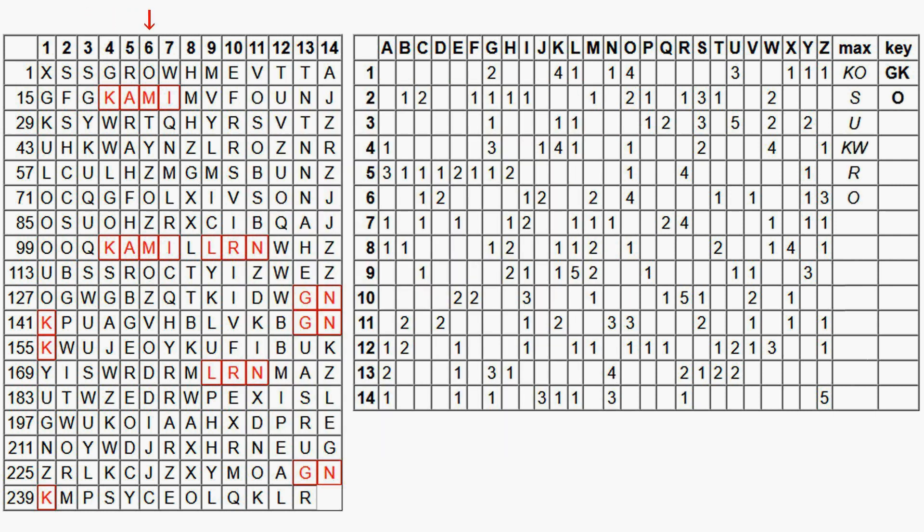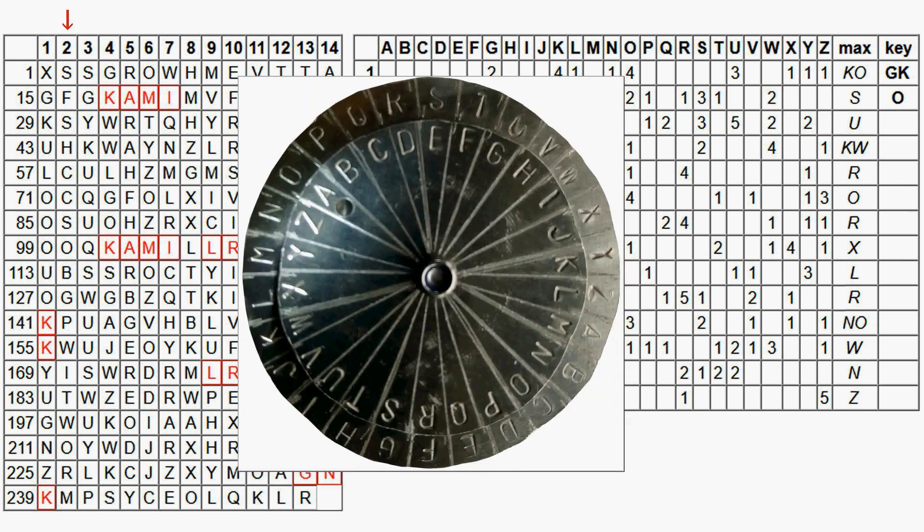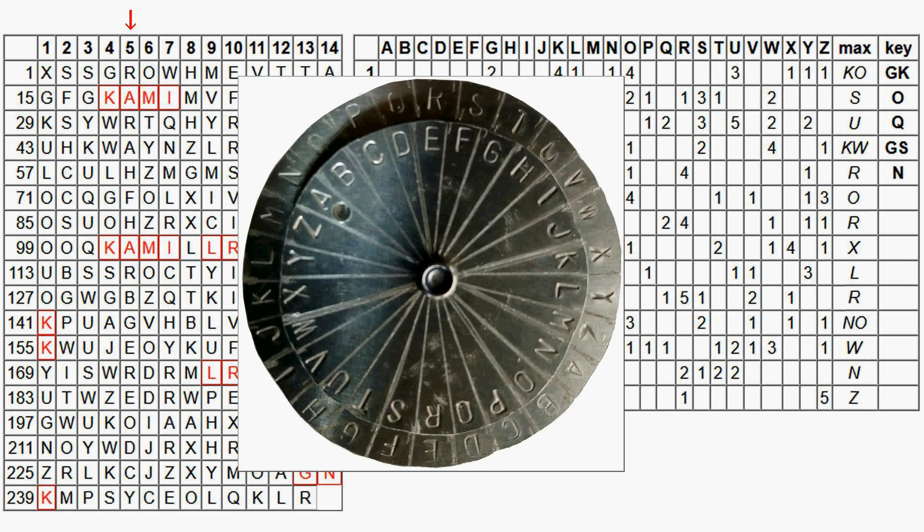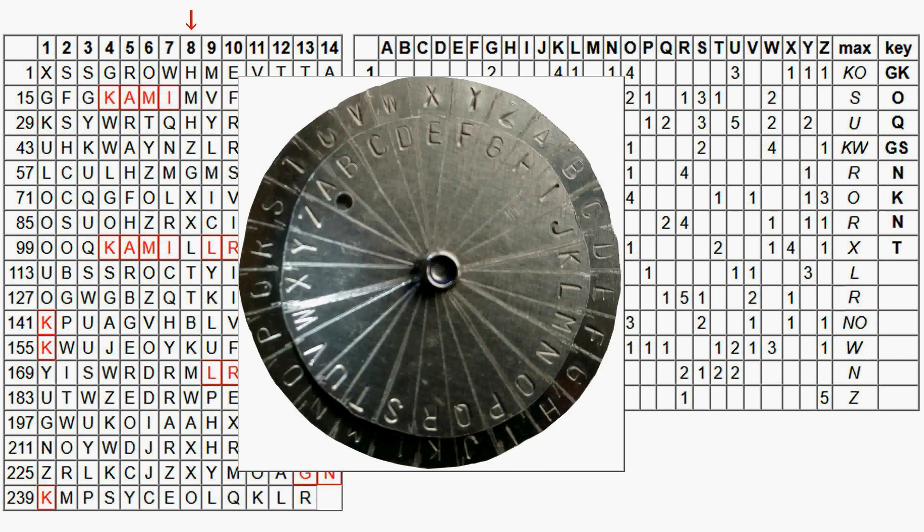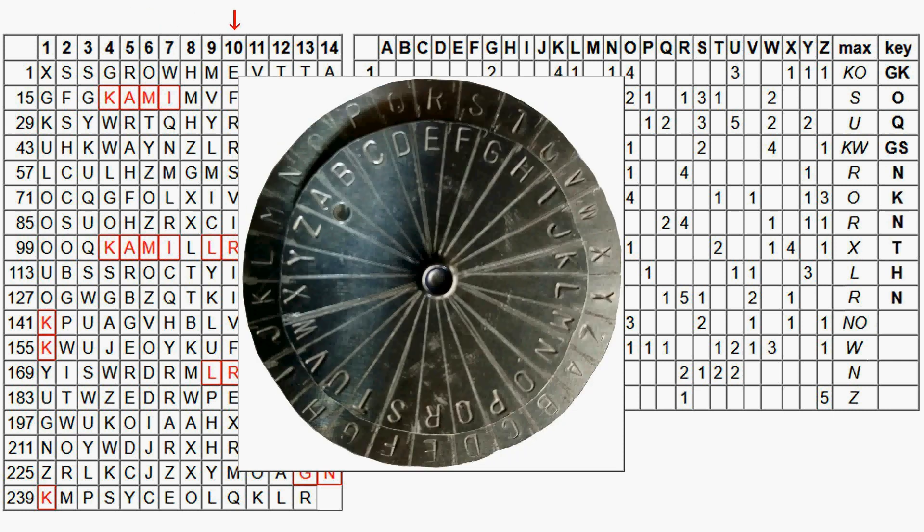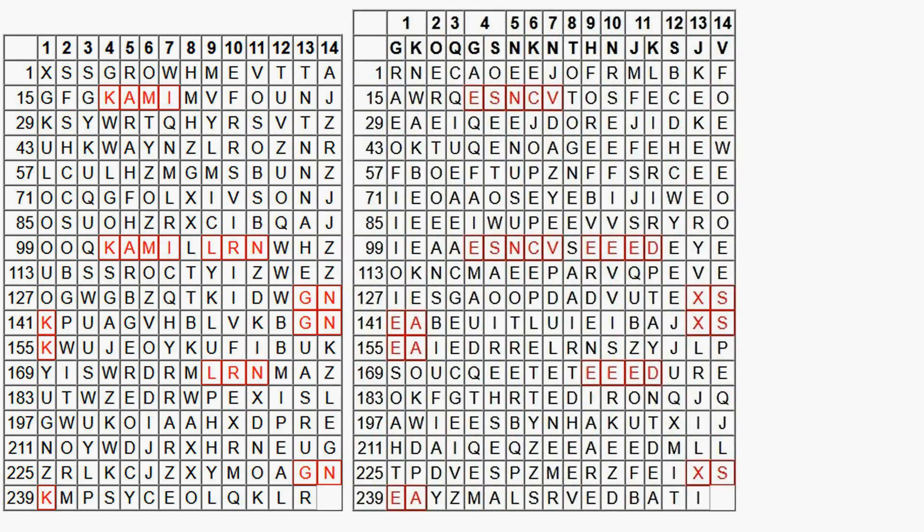We now do this for all 14 columns and arrive at the provisional key G or K, O, Q, G or S, N, K, N, T, H, N, J or K, S, J and V. In the next step, we can use this to try to decrypt the ciphertext. Neither the key phrase nor the plain text is really readable.